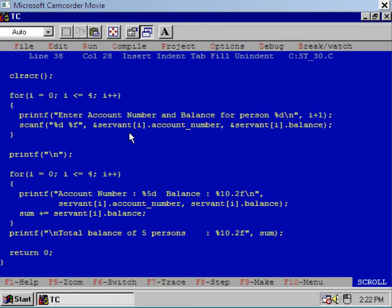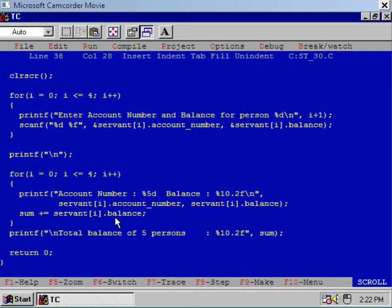After filling all five elements of the array, we display the information — that is, account number and balances of all five persons. Simultaneously we calculate the sum by adding the balances of all five persons and storing that in the variable 'sum'. After that we display the total balance using the printf library function.